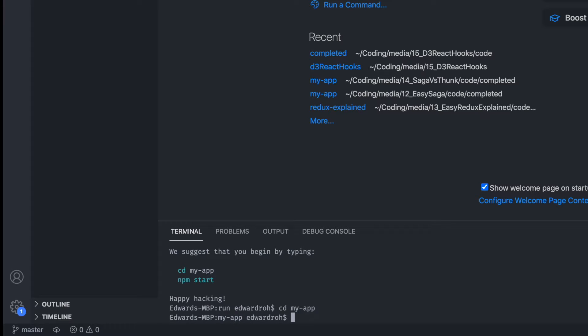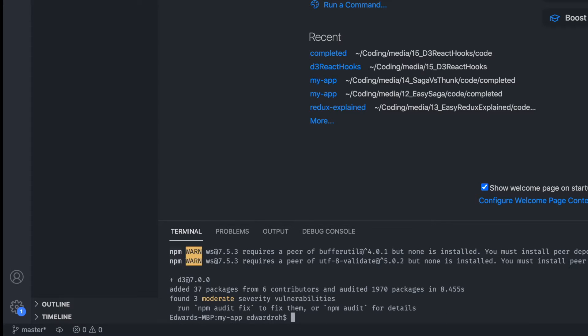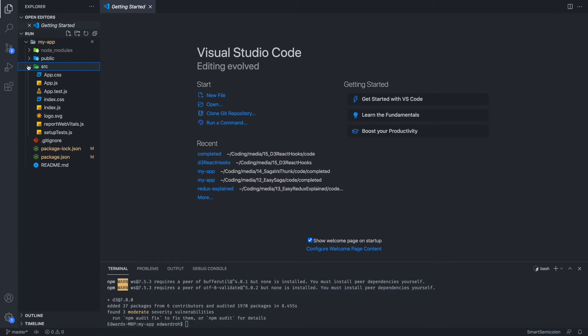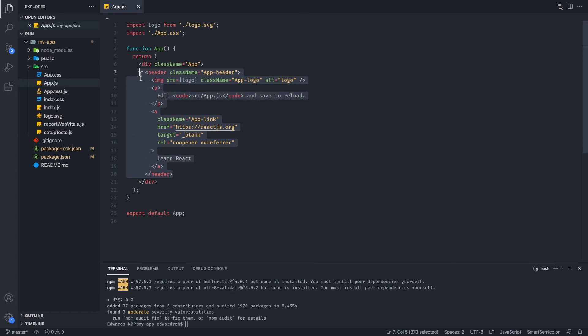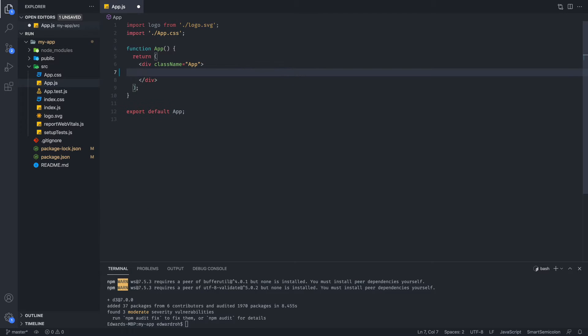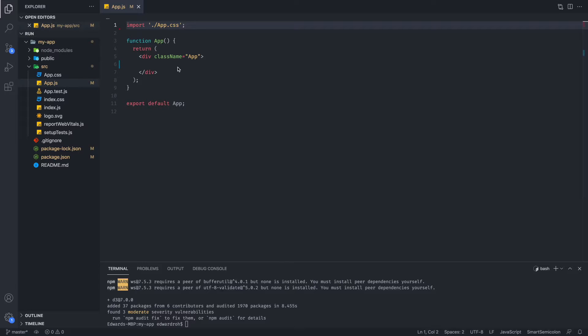And we're also going to install D3. And after we finish that, we are going to go to our app.js file, and we are going to remove all this header code that we do not need, and we are going to remove the logo information, and we're going to save that. Now, we're ready to write the code.